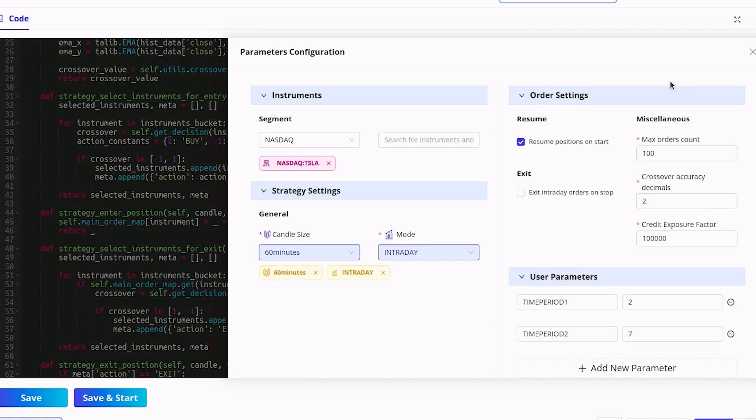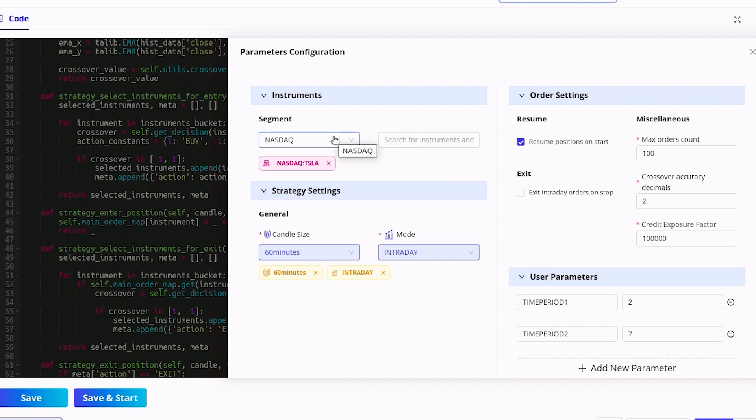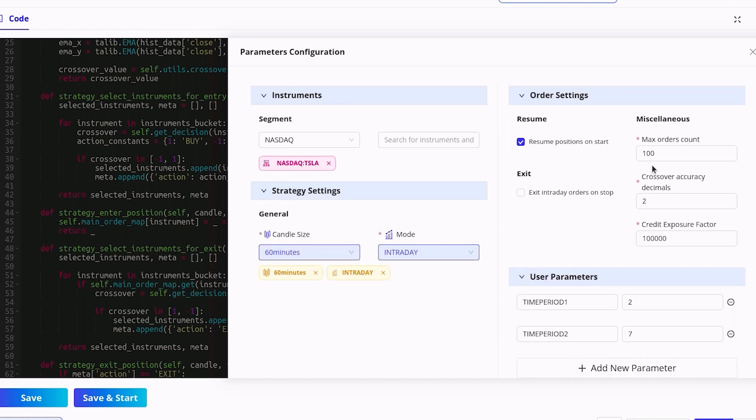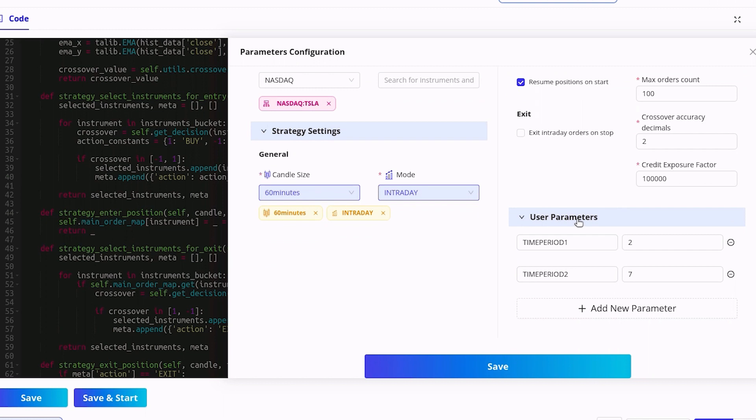For those of you who are more experienced, you can adjust various strategy parameters by clicking here. We are using an example involving Tesla from NASDAQ, but you can change the underlying security. There are also other parameters you can tweak, like the candle size, maximum order count and specific user-defined strategy parameter.